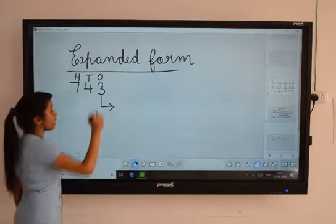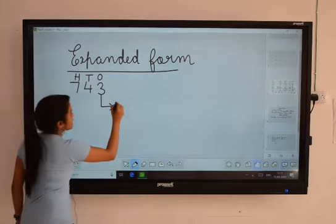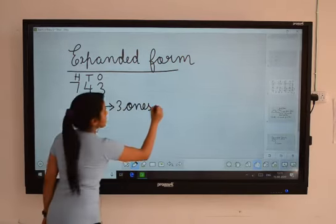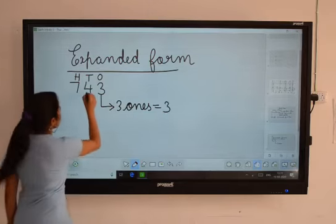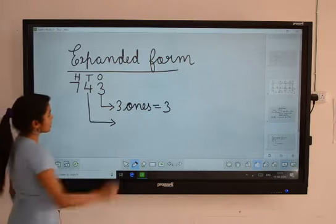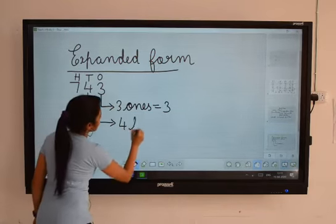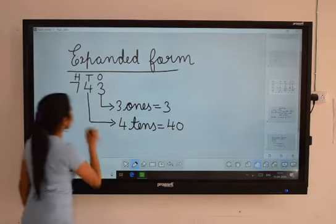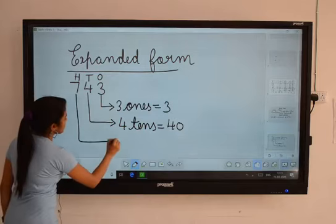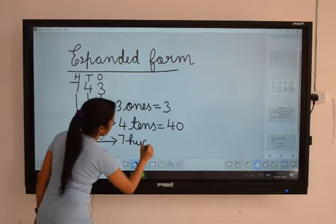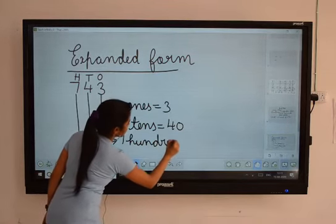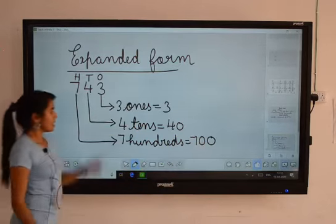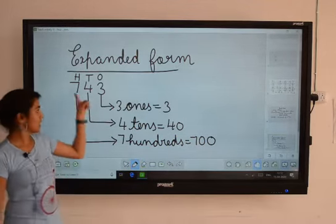What are the place values of this number? Three ones — three ones means three. Then its place value is four tens. Four tens means forty. Then the next number: seven hundreds. Seven hundreds means seven hundred. These are the place values of this number.